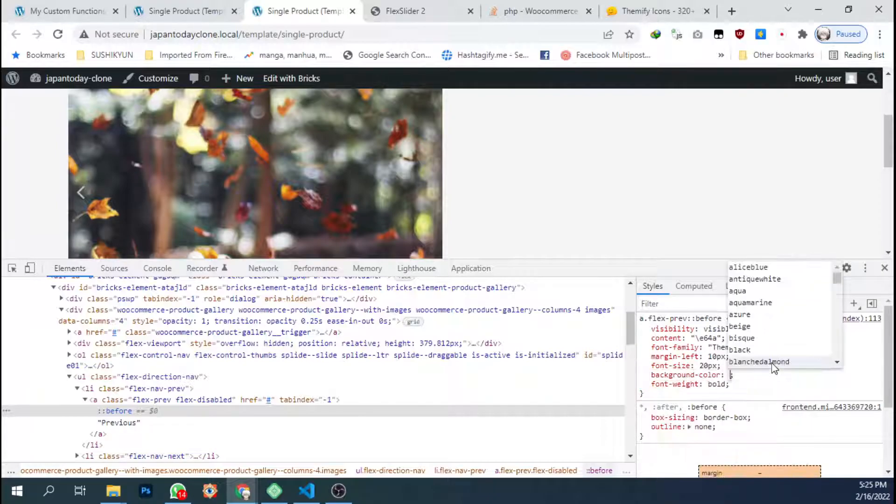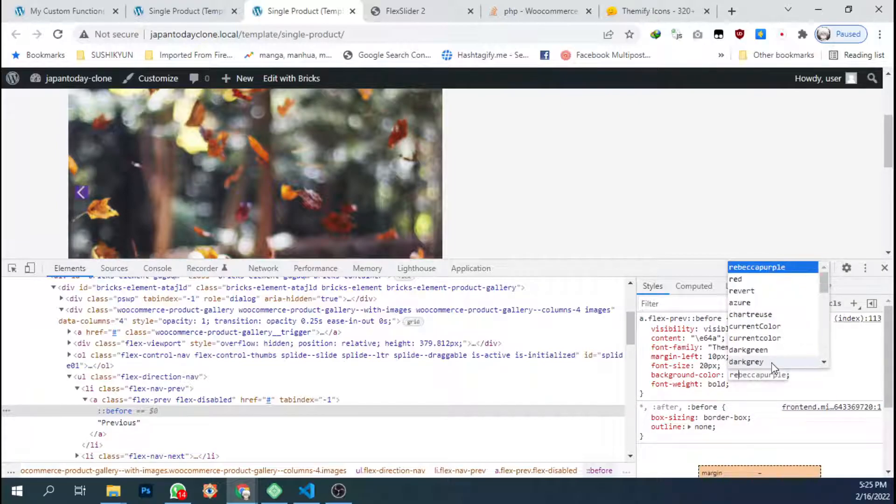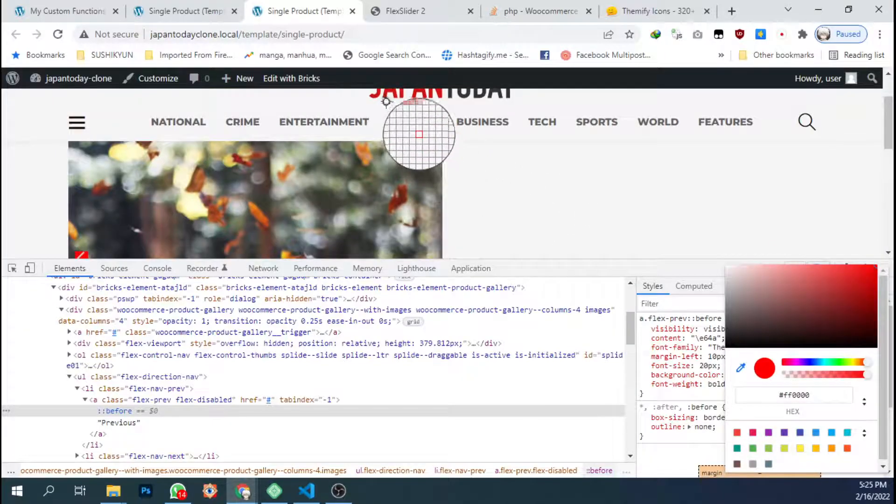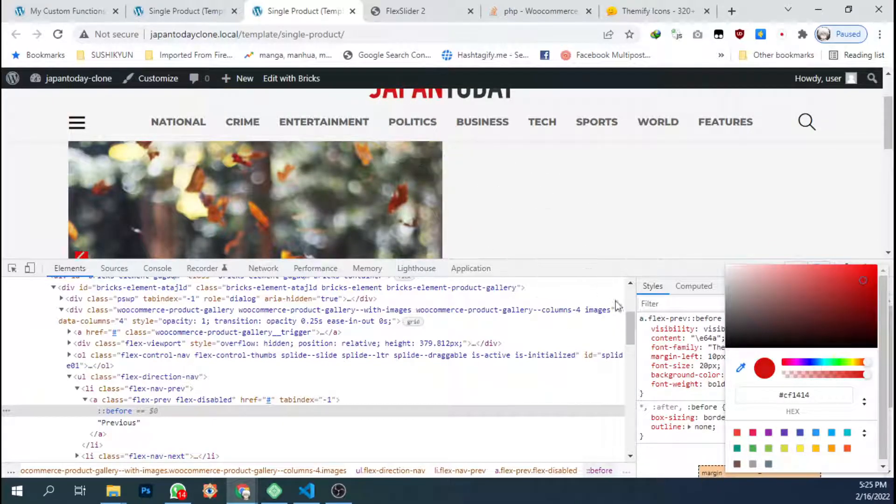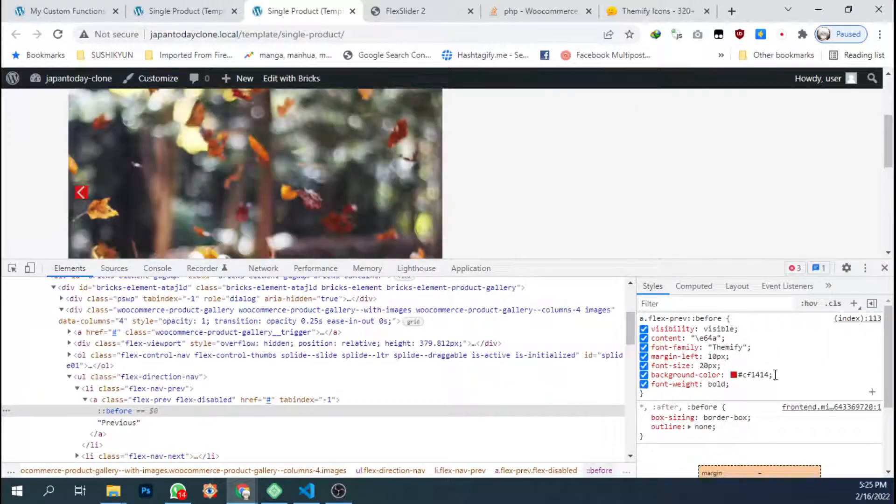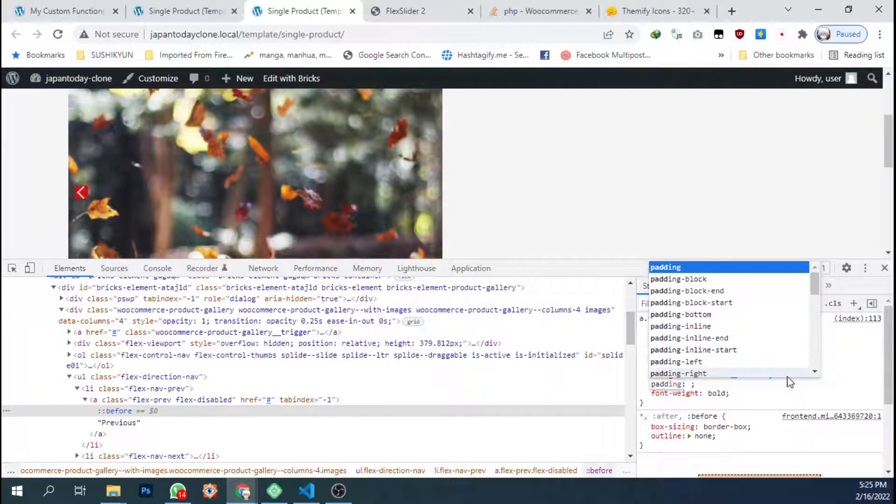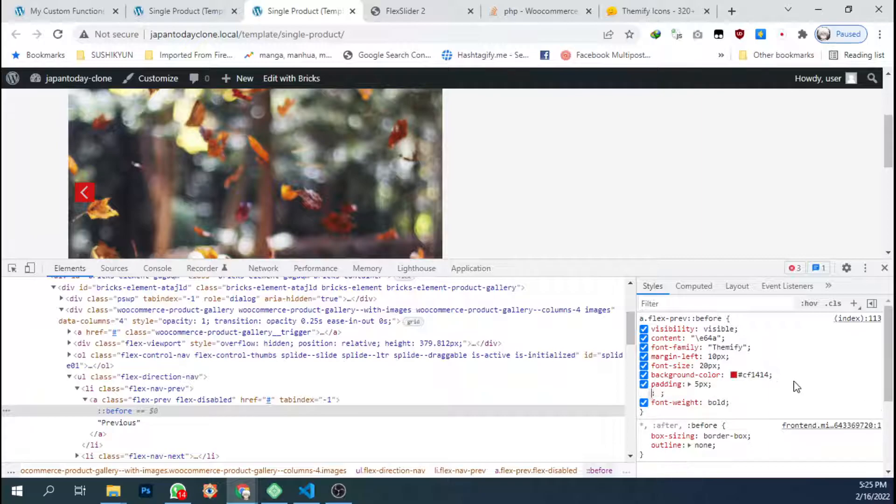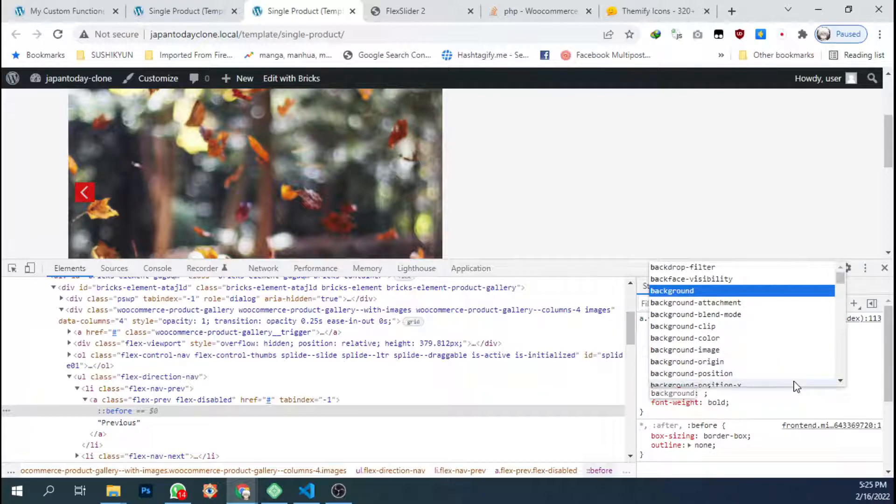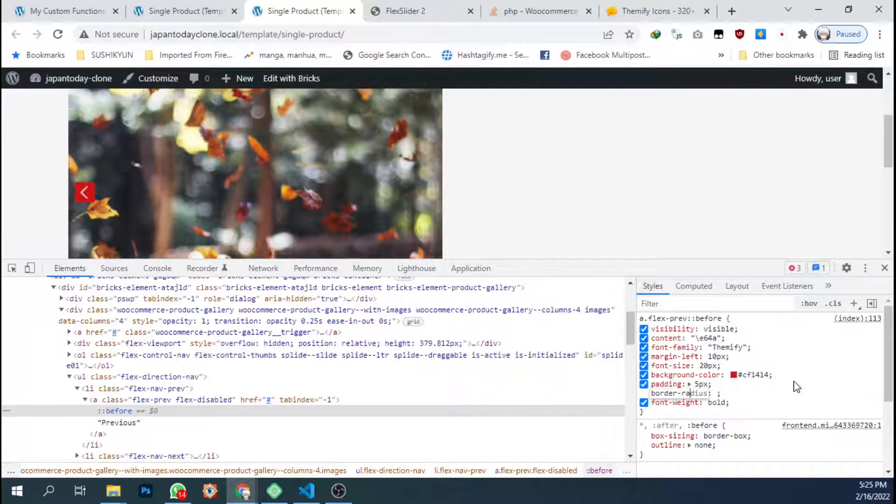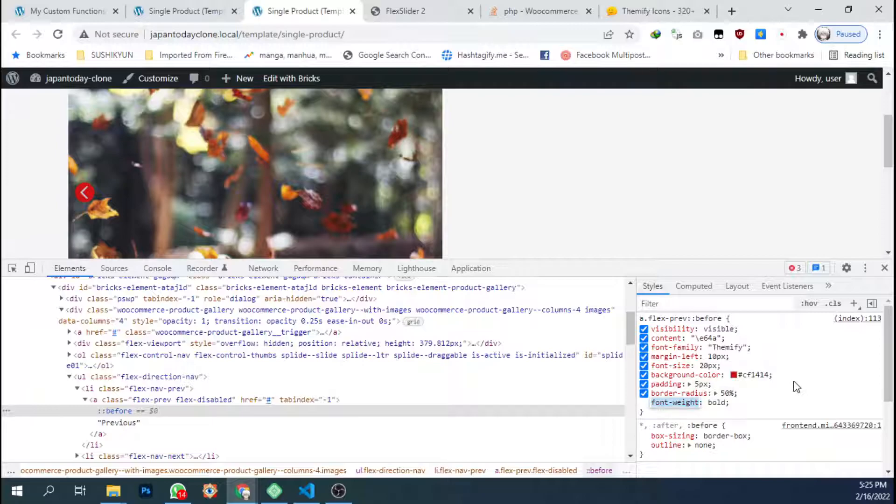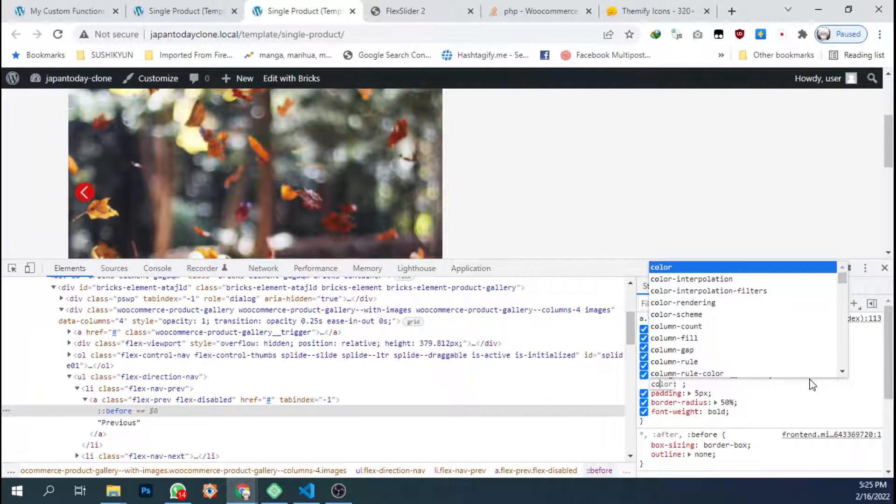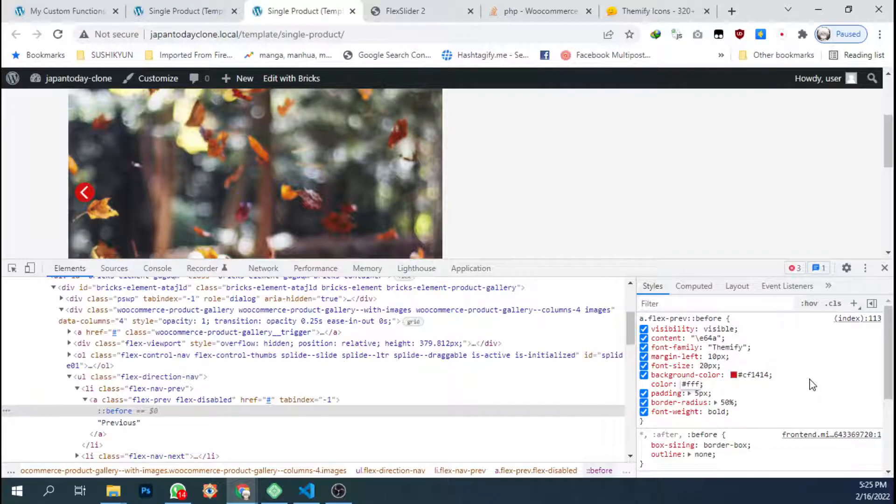Maybe red. Here and add some padding to 5px. I will make it circle so I'm gonna add border radius to 50%. Okay. And I'm gonna change the color of the icon to white.